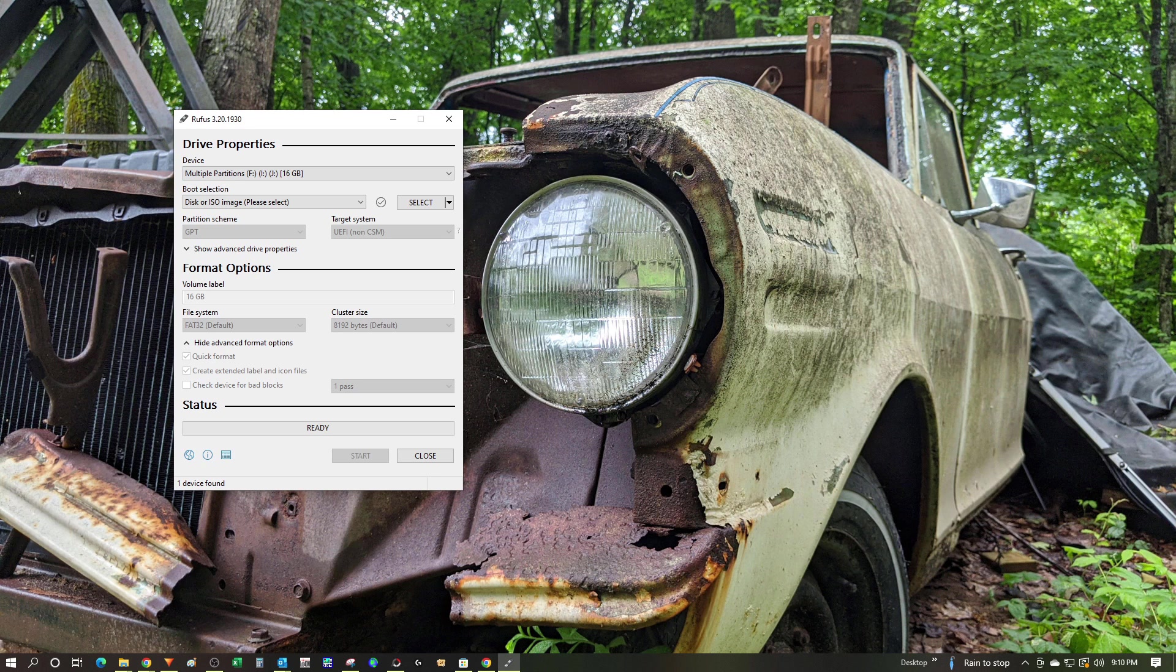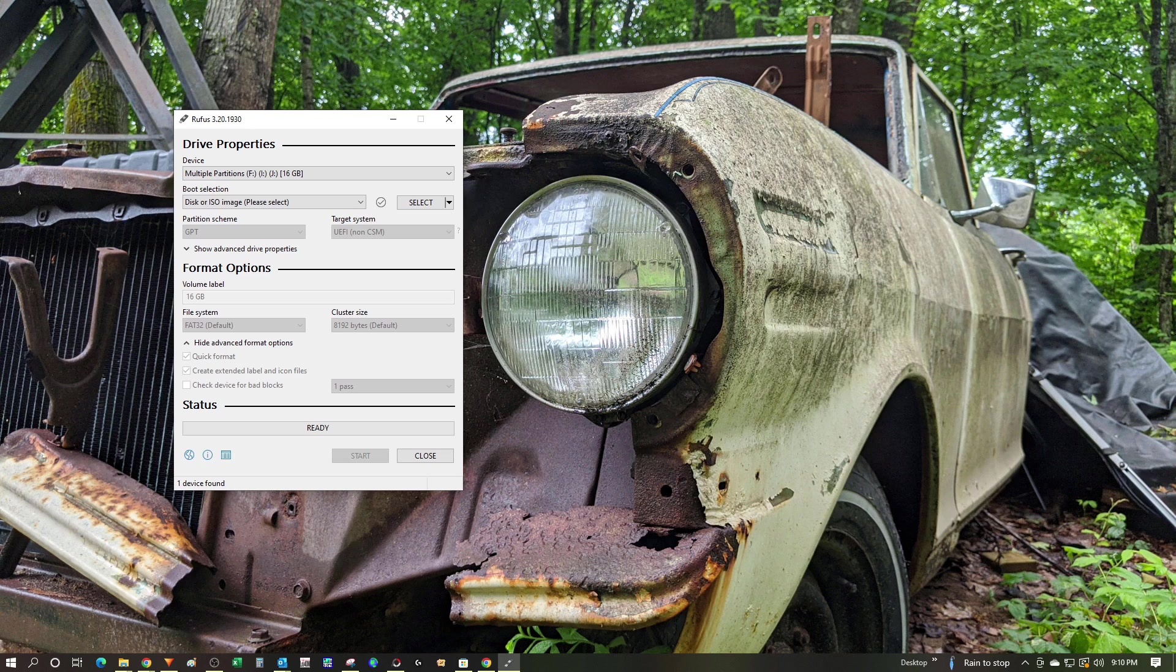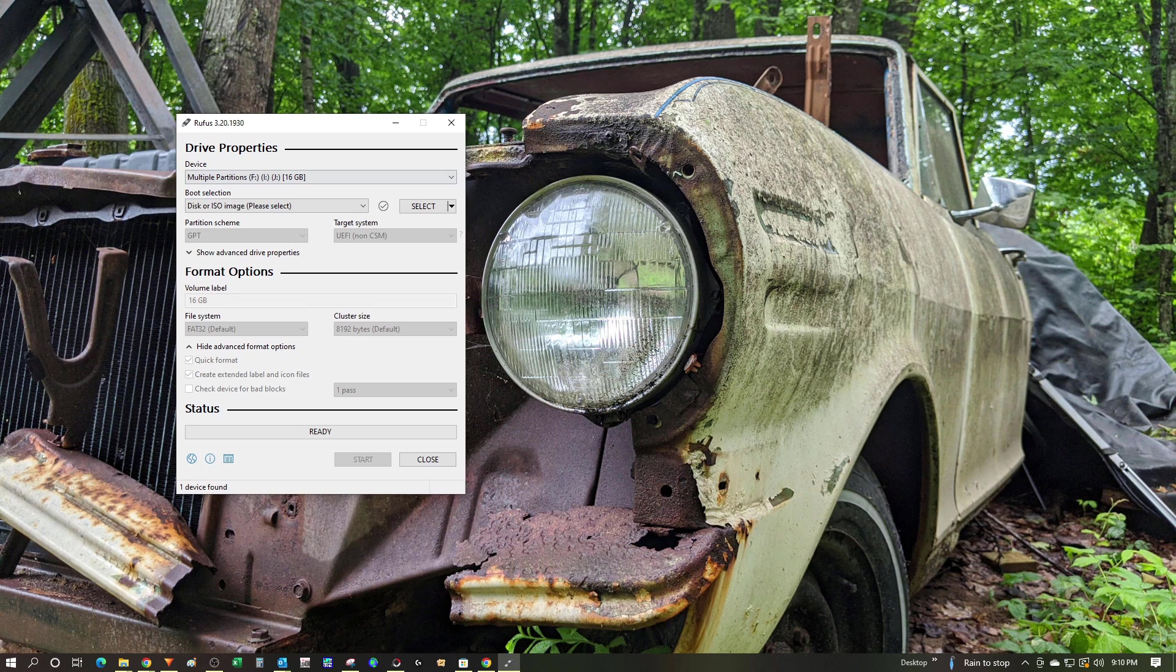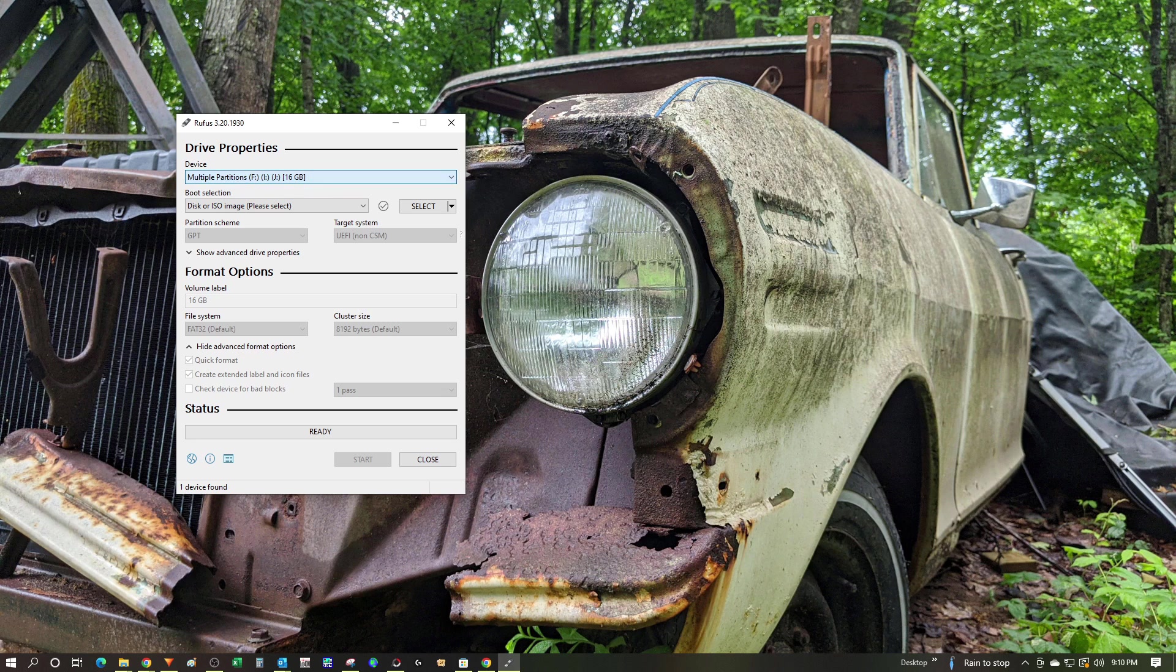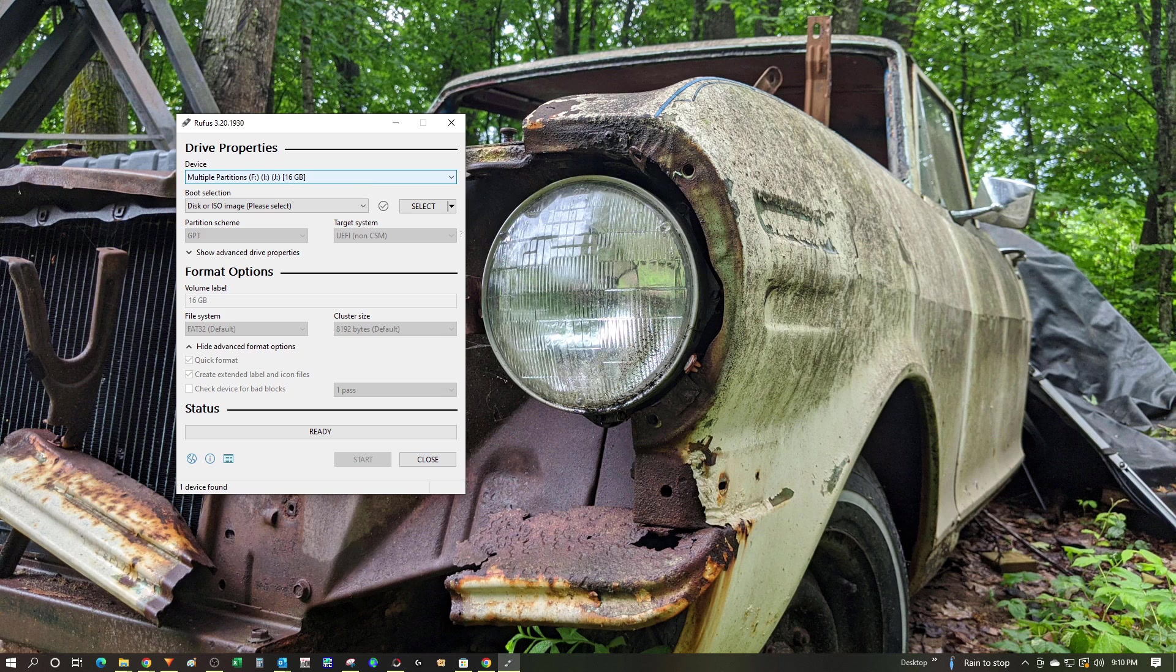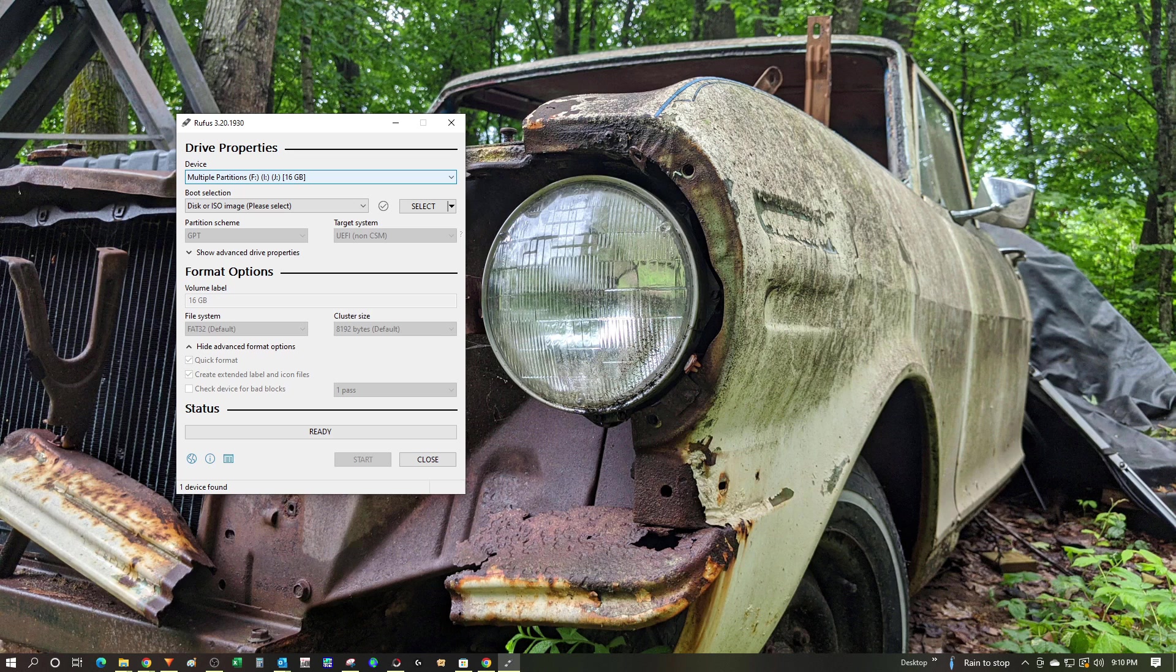Once I have the Rufus app downloaded and running, I can set up my bootable USB drive. You can see the one I've installed already has multiple partitions on it from a previous Ubuntu install. I'm going to overwrite that. Now, if this is something that you're doing, make sure that you grab the right partitions, or you could potentially overwrite a USB stick or a memory card that you don't want to.